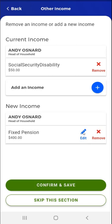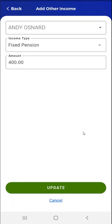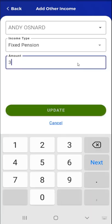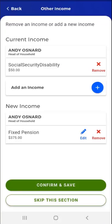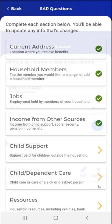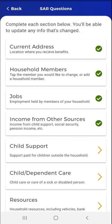If this user would like to edit the amount they receive, they tap the Edit button. The Add Other Income screen appears once more. They tap the Amount field, edit the amount, and tap the Update button at the bottom of the screen. The app returns the user to the Other Income screen. The user will see that the payment amount was updated. Once they are satisfied with the changes, they tap the Confirm and Save button. The SAR Questions screen appears with a green checkmark to the right of the Income from Other Sources card.